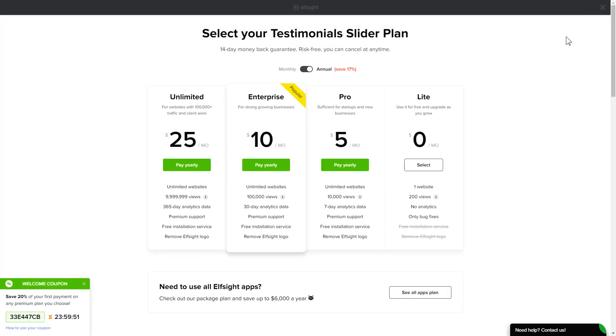The next step is to choose your subscription plan. You're very welcome to start with Lite. But keep in mind that your 20% discount is valid only for 24 hours.